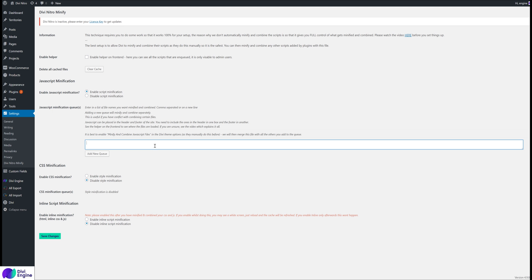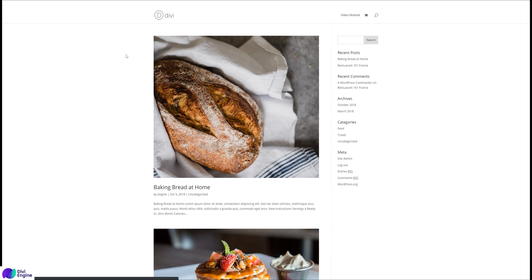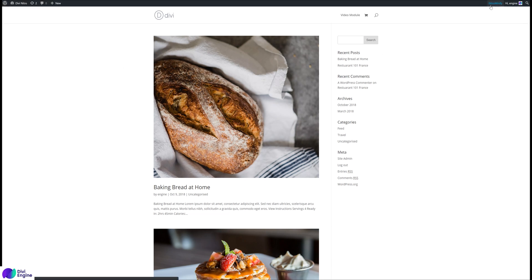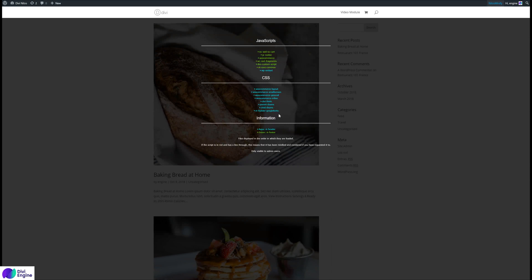How do we know what files we have on our website? This is where we've got this helper called Nitro Helper which shows the scripts on the front end. The first thing to do is enable the helper and click Save Changes, go to the front end of your website and reload the page. In the navbar you'll see this thing in the top right saying Nitro Minify, so click on that and then it'll give you a page of all the JavaScript and CSS files that are loaded on your website.